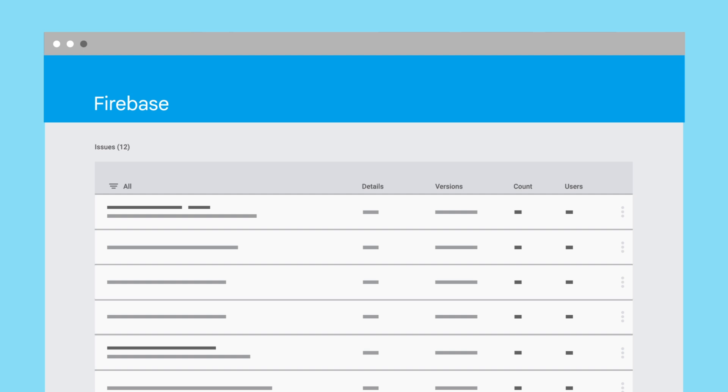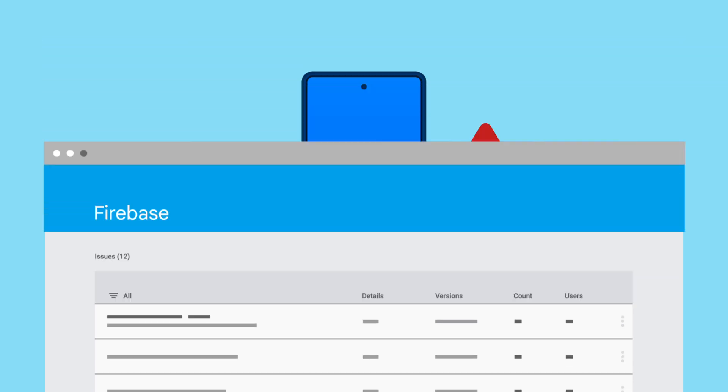The Crashlytics dashboard shows stack traces and analytics that you can use to prioritize bug fixes, and Crashlytics can alert you when there are changes in stability of your app.